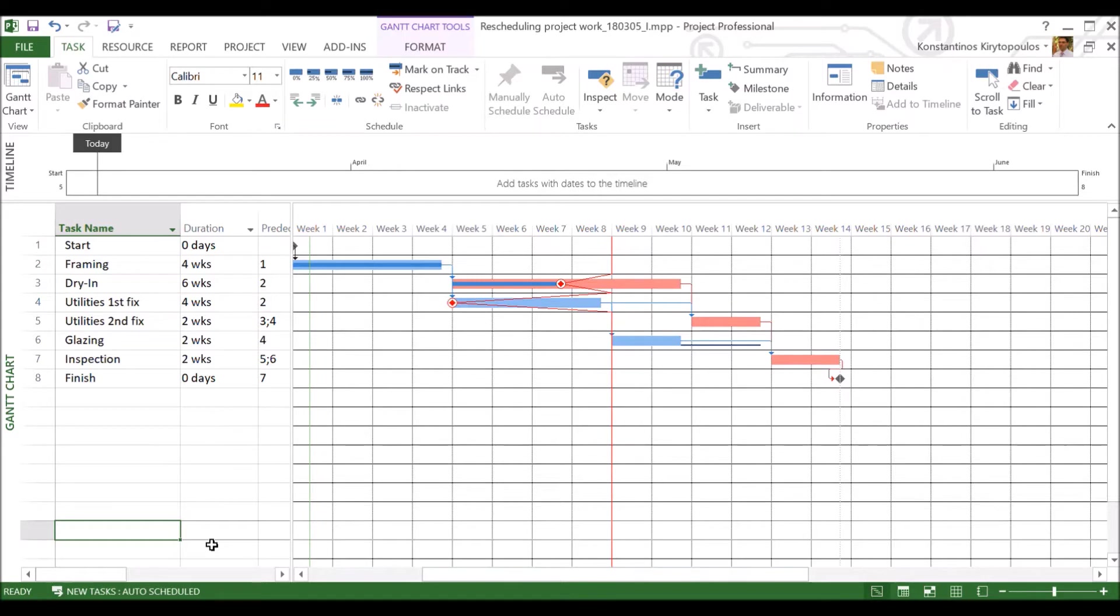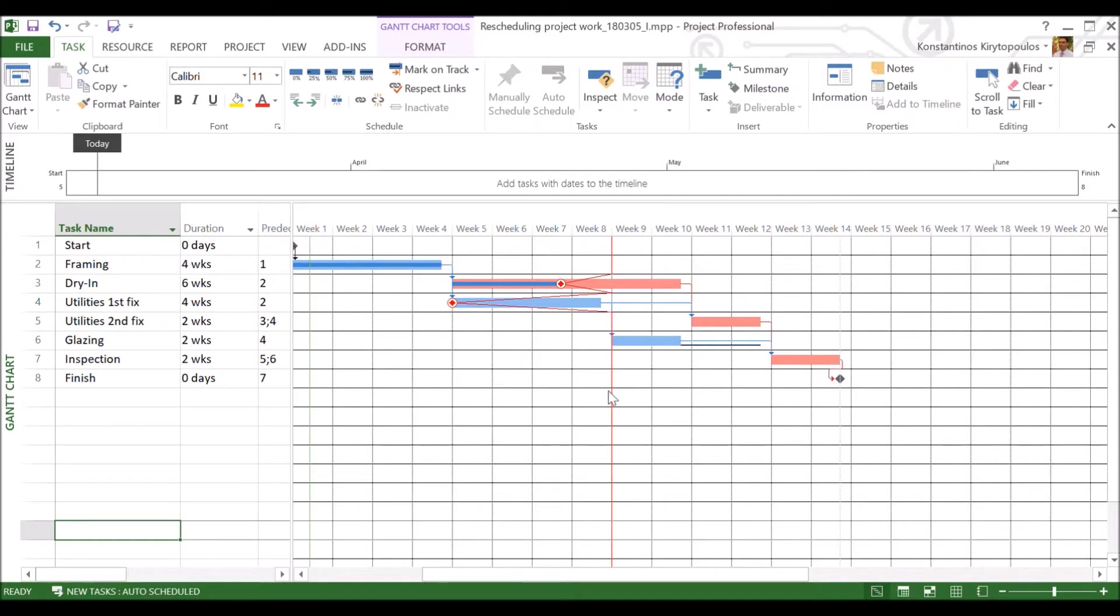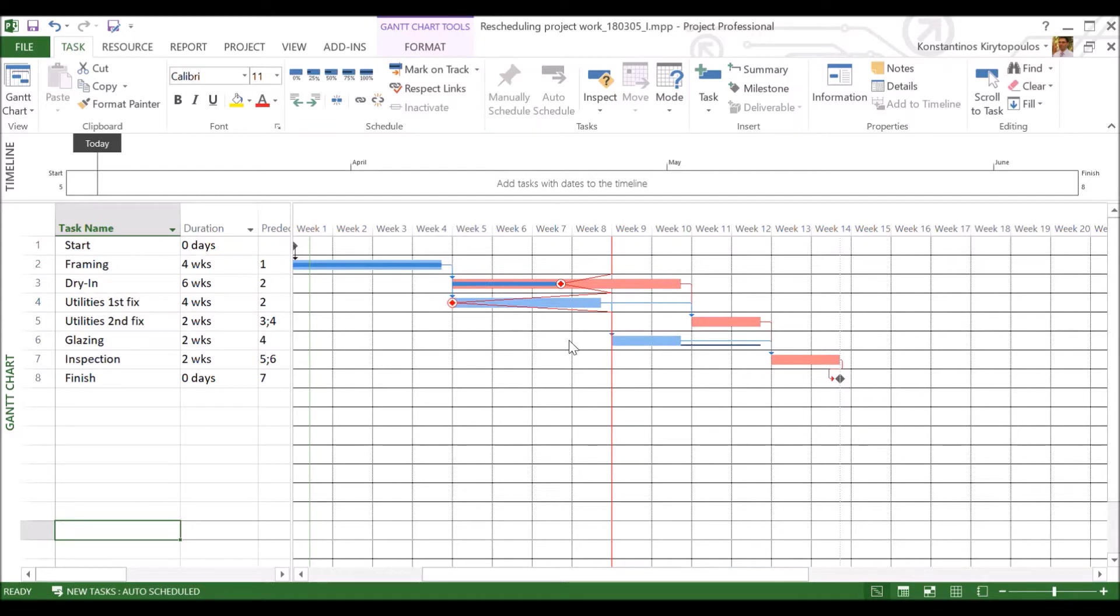So this is the project on the status date at the end of week 8, where we found out that we are a little bit behind in progress. As you can see, there is a red line that shows the status date and it drags for some activities back, which means that these activities are not where they should have been. Where they should have been is exactly on the line.